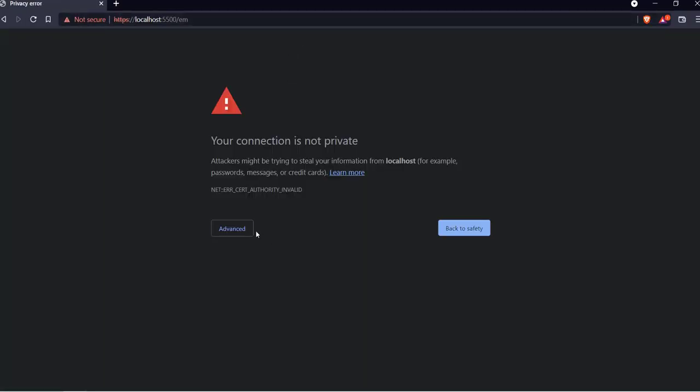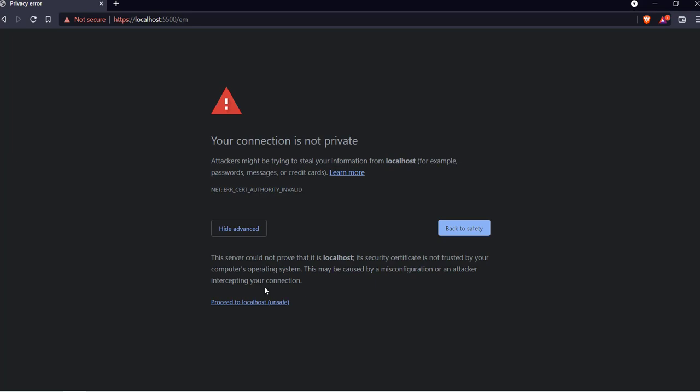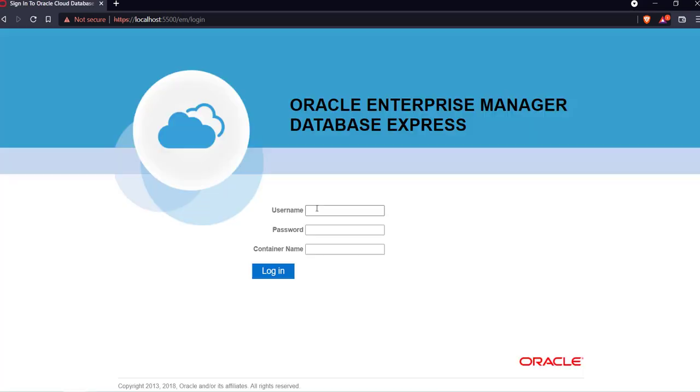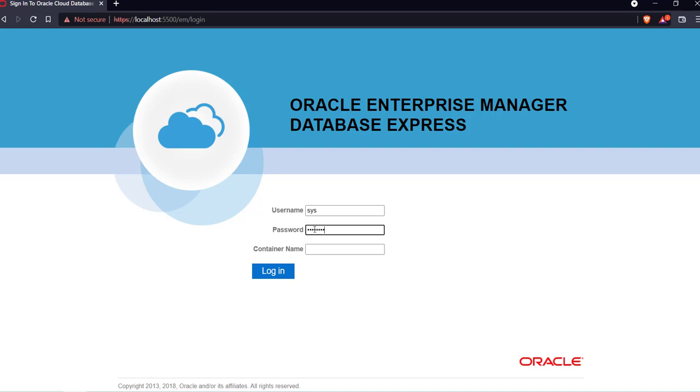So you need to click on advance and click on proceed to localhost and there it will ask for the username and password. So our username will be sys and the password will be the password that we entered on that screen when I asked you to make a note of everything. So at that time I provided test123. I will enter the same credentials over here.